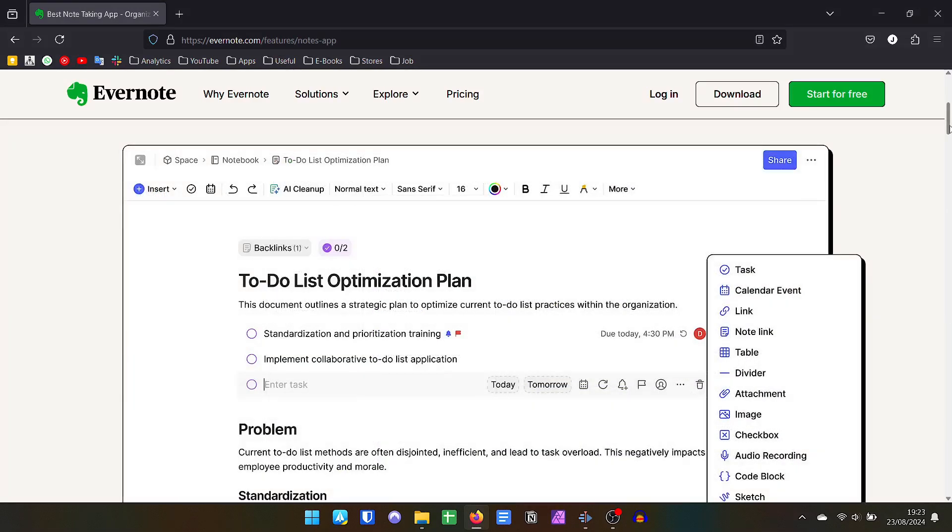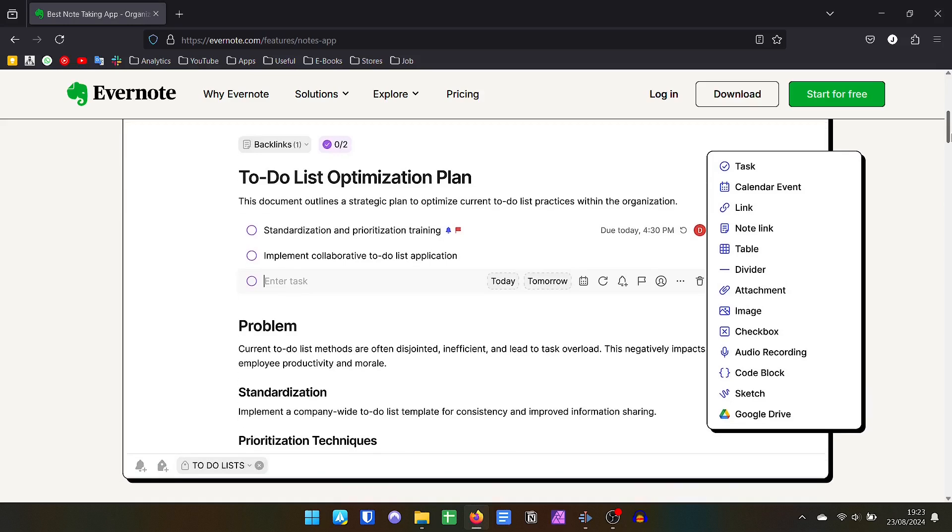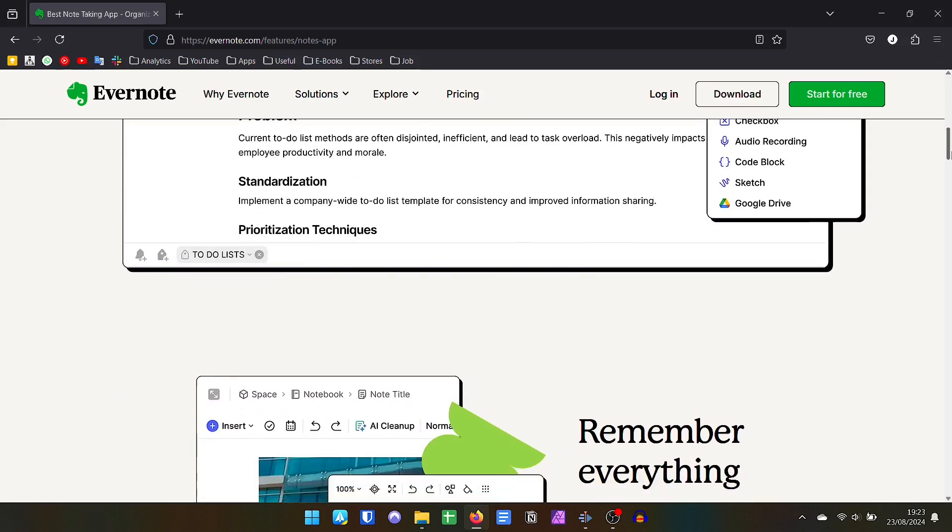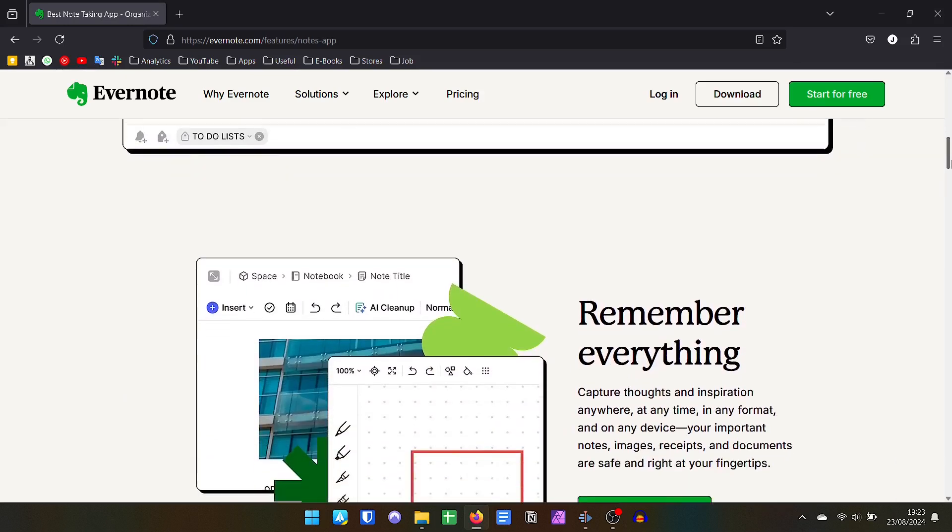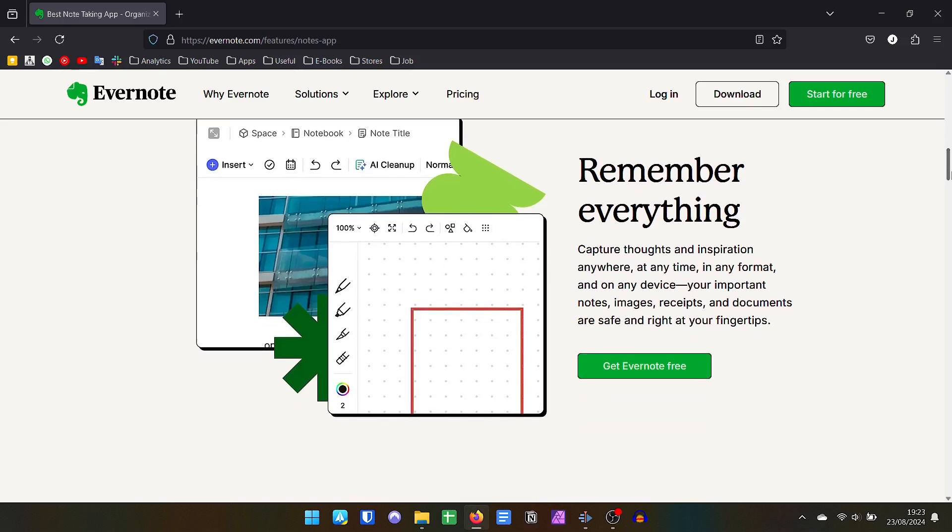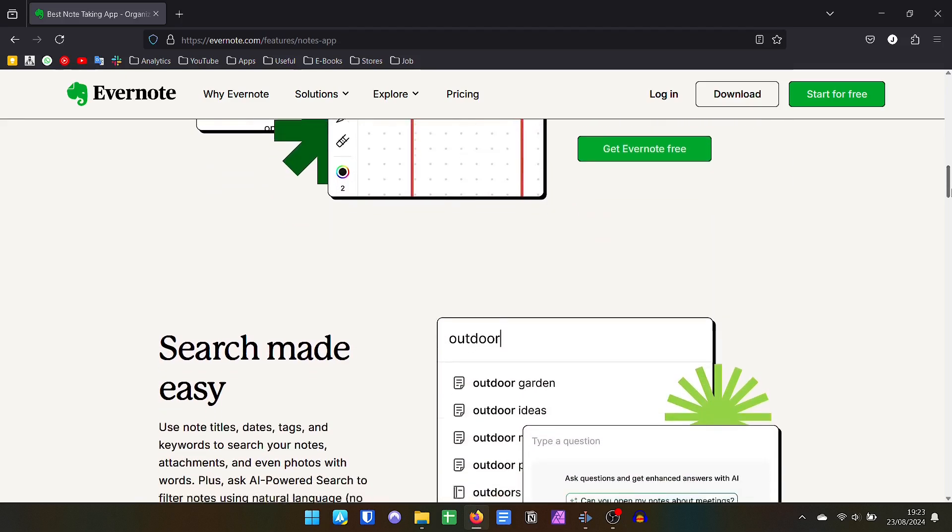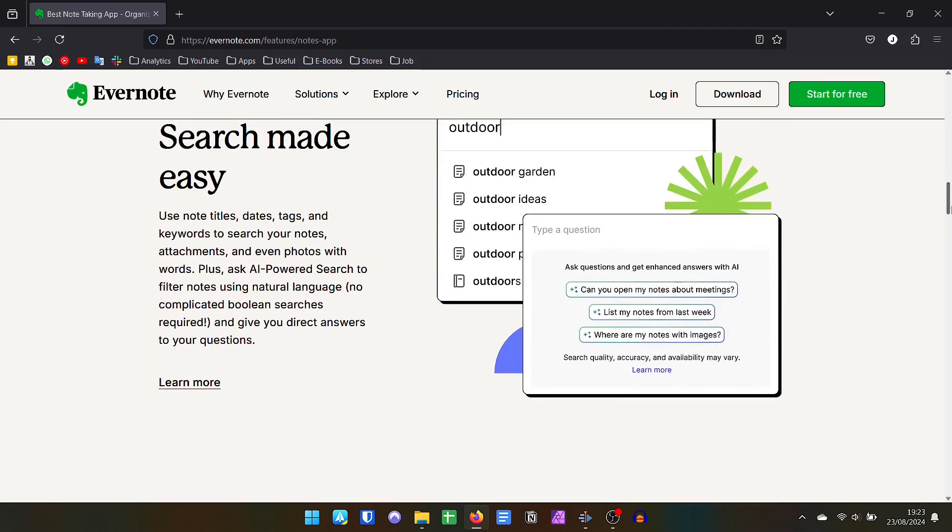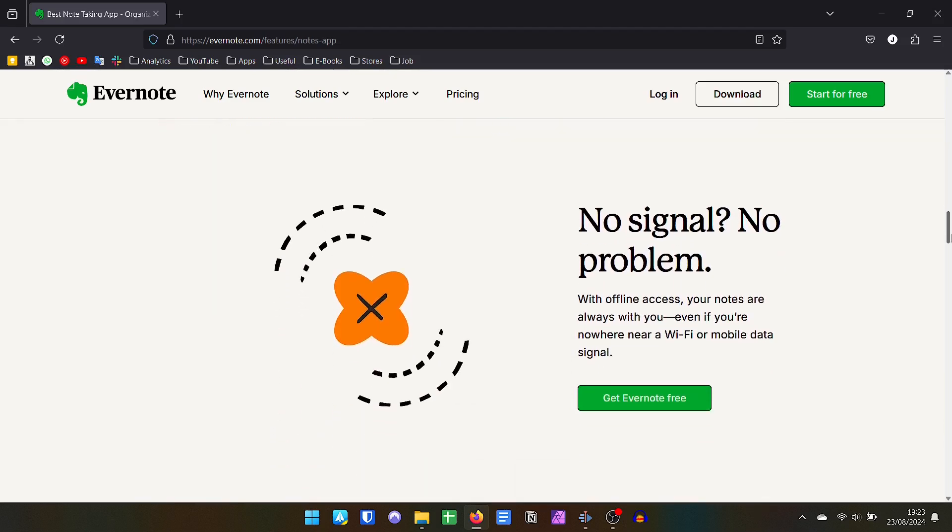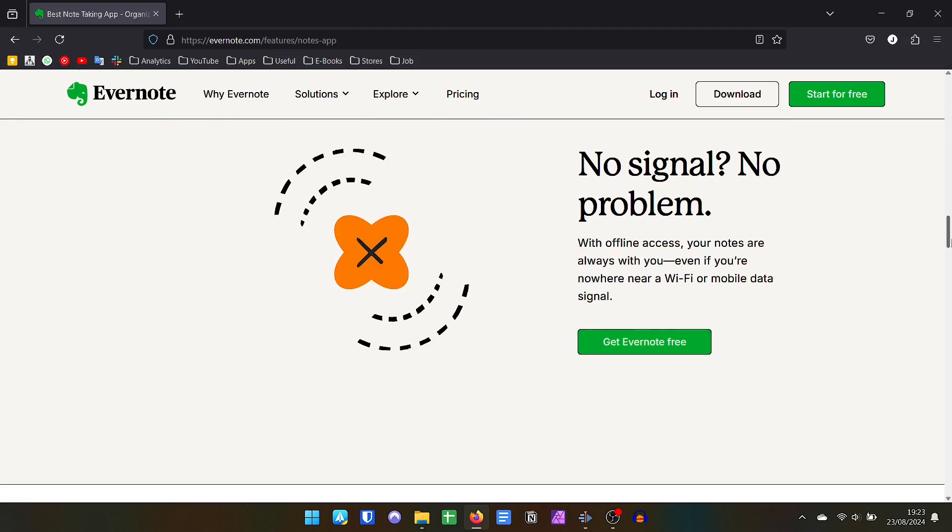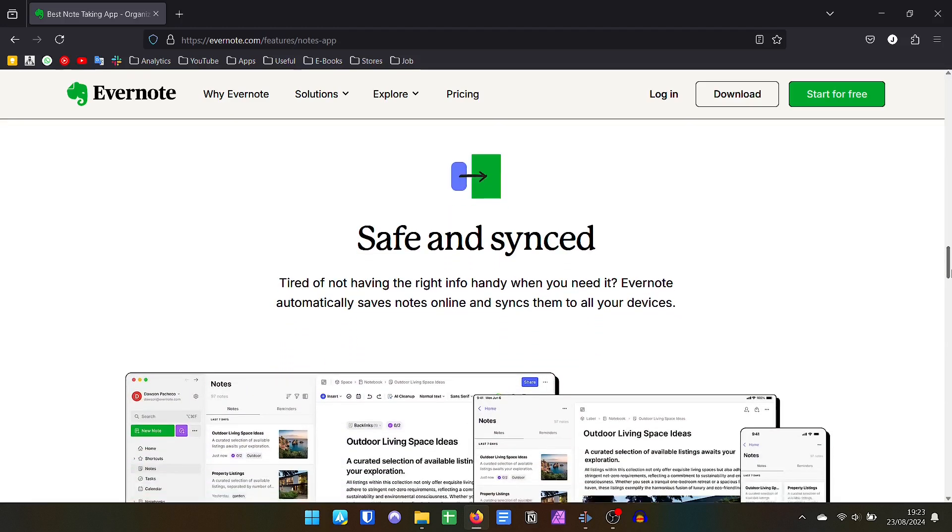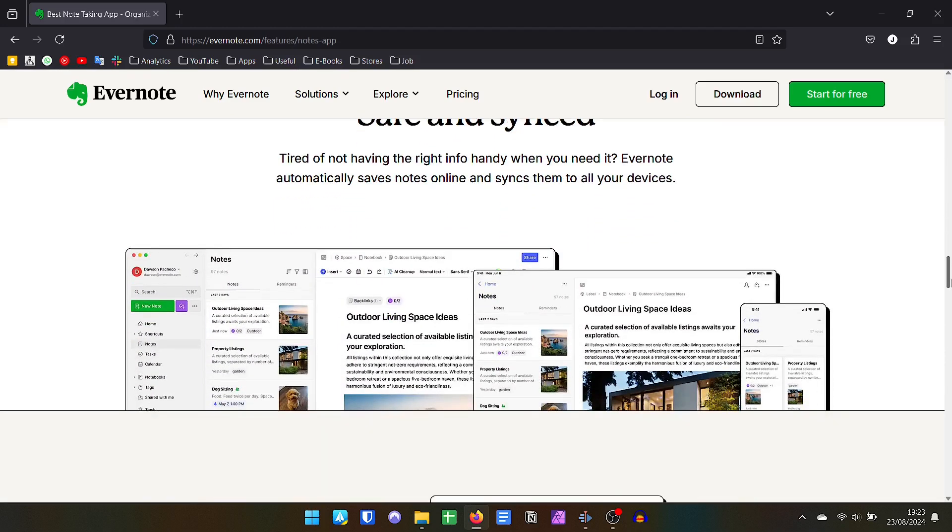When we talk about the notes themselves, the two applications are very complete. In both OneNote and Evernote it is possible to create notes with elegant formatting, including tables, images, drawings made with a digital pen. It is possible to attach any type of file, such as PDF, Word files, Excel, PowerPoint, code blocks, audio files and much more.